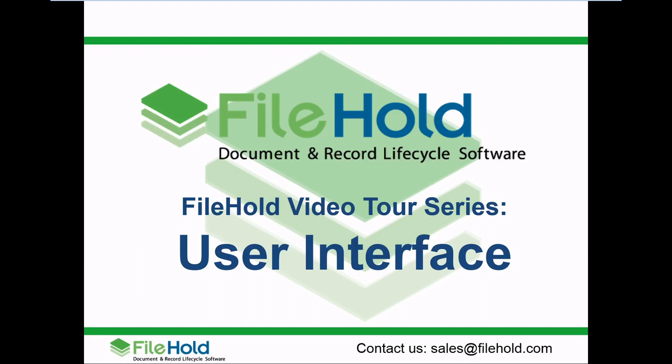Hello, and thank you for joining our video tour of the FileHold User Interface. My name is Chris, and I'm one of FileHold's Sales Consultants, and I'll be your guide for the next few minutes.